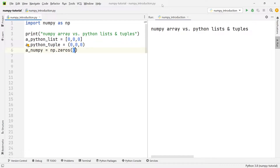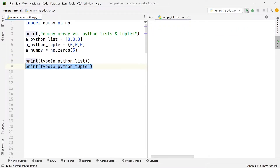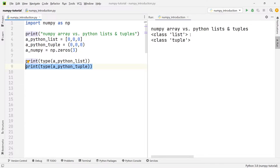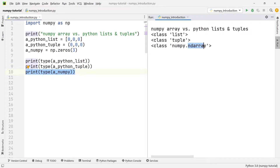So now we have successfully created three variables, one of which is a NumPy array. If we want to check what data type each of these individual variables is, all we need to do is print out the type. You'll see that the first one is a list, the second one is a tuple, and the third one is our NumPy ndarray — which stands for n-dimensional array, and we're going to get to why that name makes sense a bit later on.